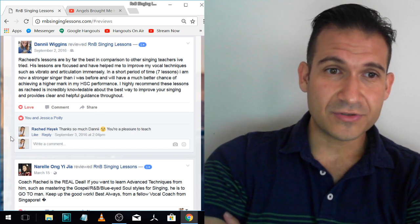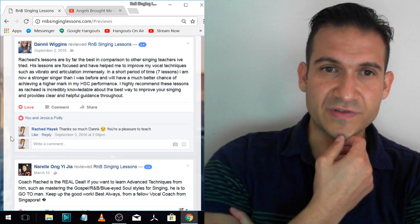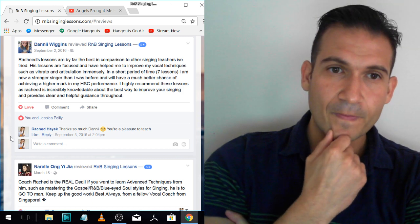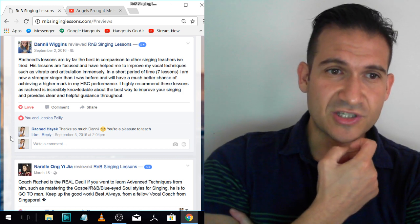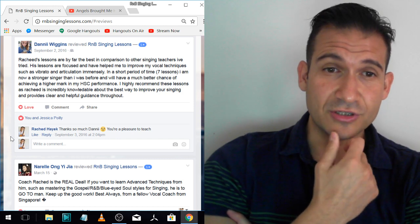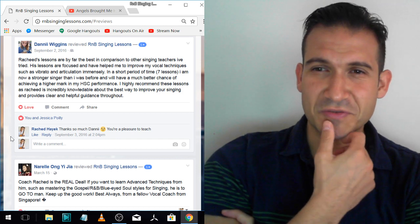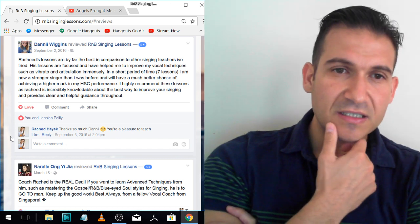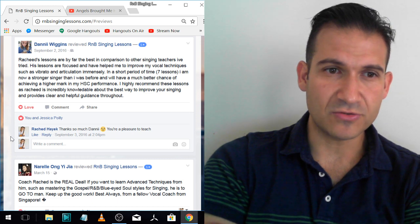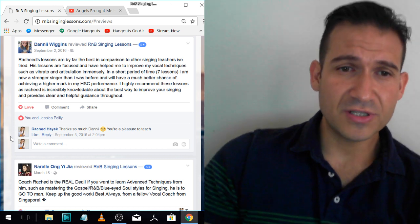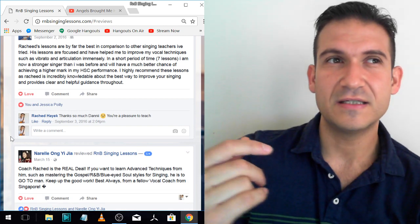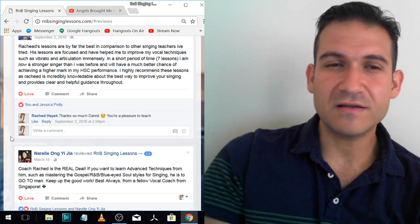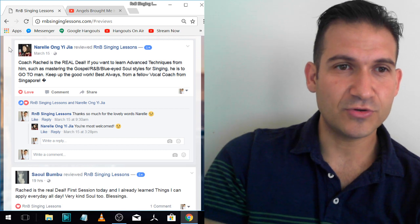I taught her vibrato and literally in like a month she was doing a really nice vibrato and I was freaked out. In a short period of time, seven lessons, they were one hour lessons by the way, back then when I was doing one hour lessons, I'm now a stronger singer than I was before and I will have a much better chance of achieving a higher mark in my HSC performance. She got 14 out of 15 or something for her singing. I highly recommend these lessons as Rashad is incredibly knowledgeable about the best way to improve your singing and provides clear and helpful guidance throughout.